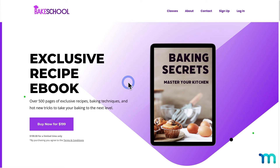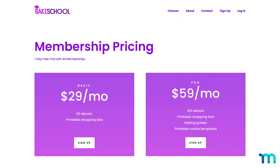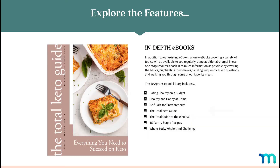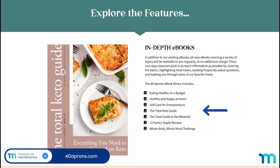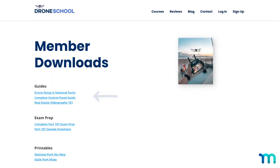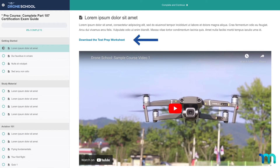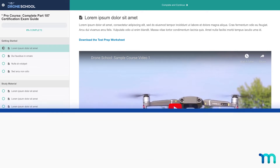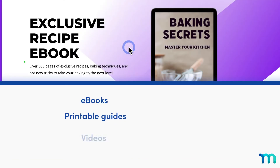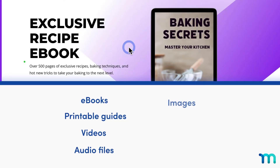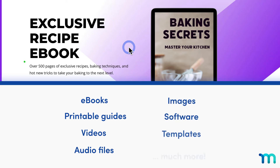There are many different ways you can sell files on your site. You can include files as part of a membership package — when someone buys a membership, they'll have access to download all those files, listed on a members-only dashboard. Or you can include files like printable worksheets and guides inside paid MemberPress courses. You can sell pretty much any type of file: ebooks, printable guides, videos, audio files, images, software programs, templates, and much more.